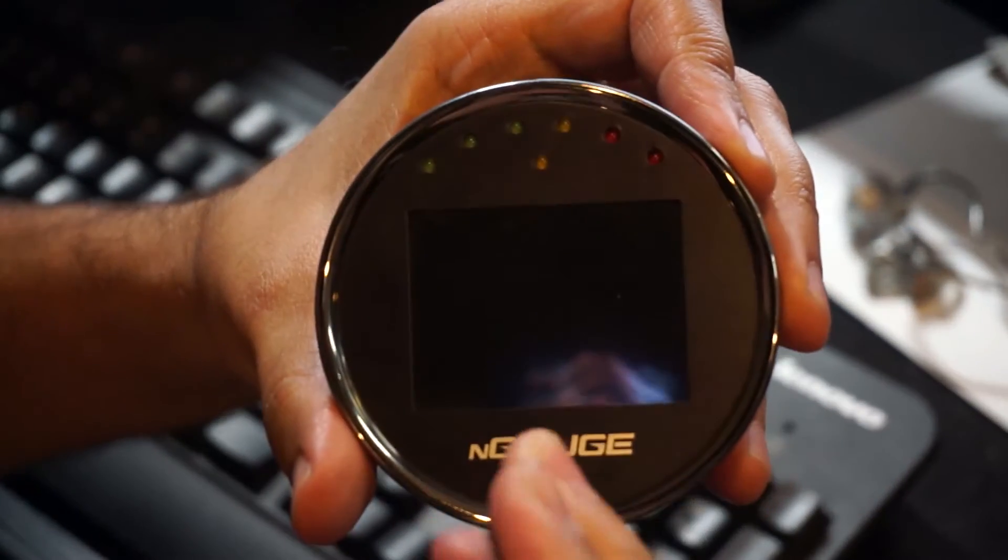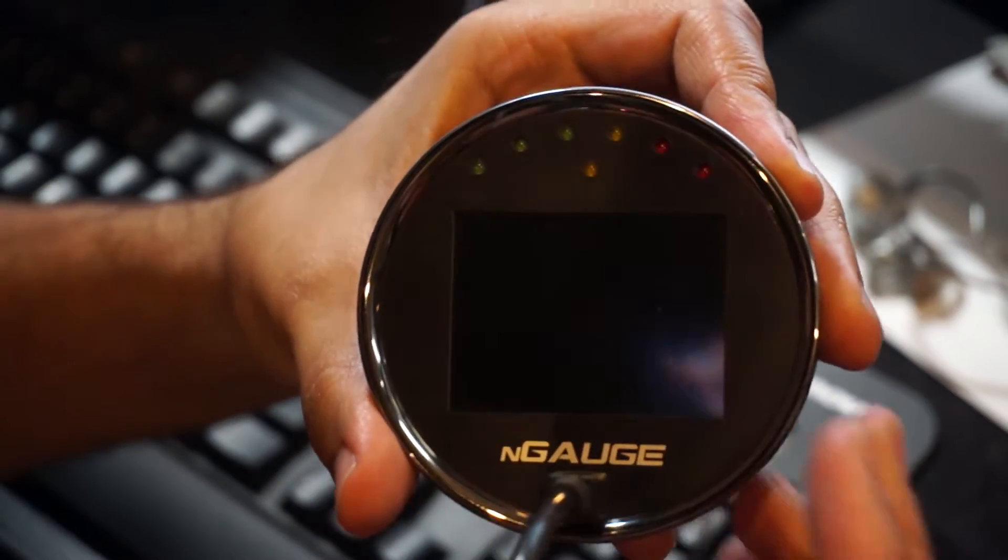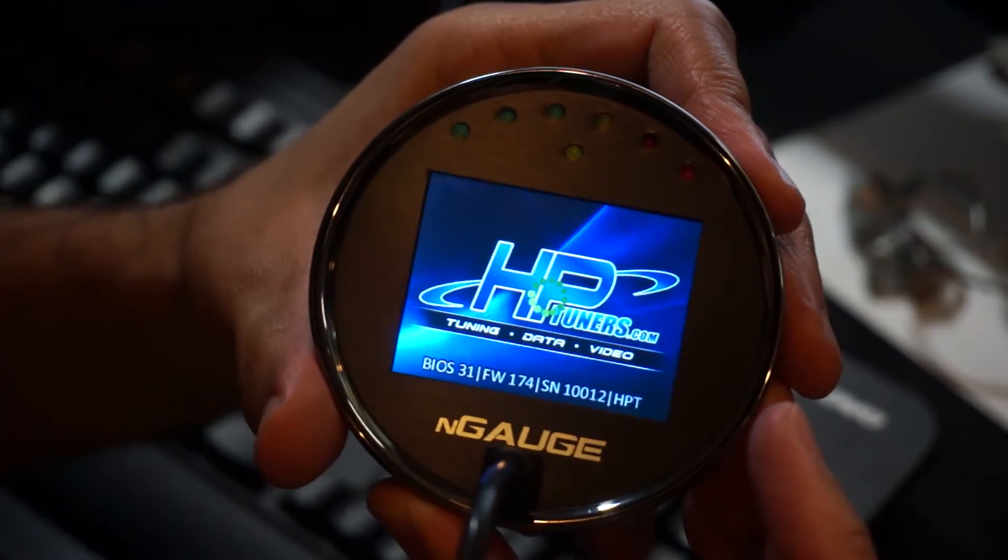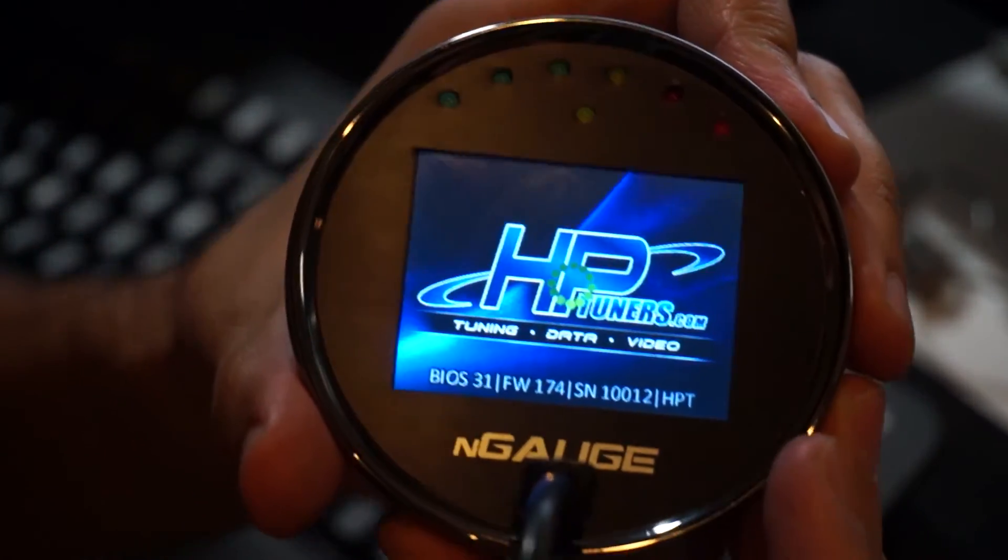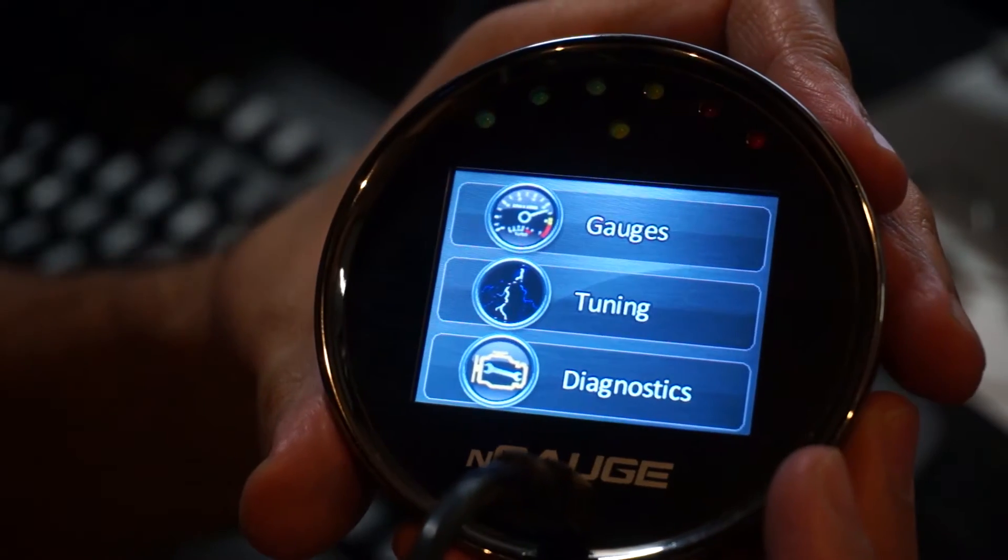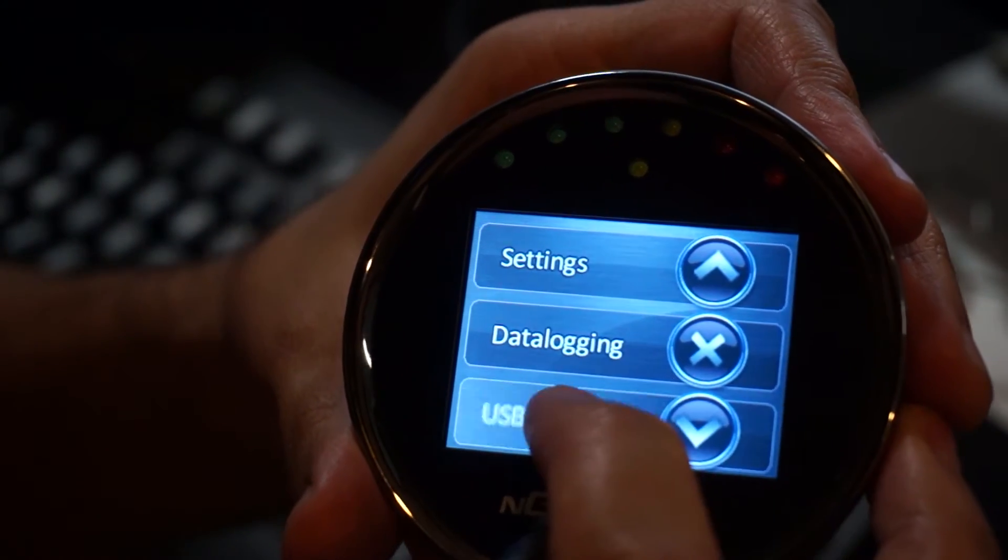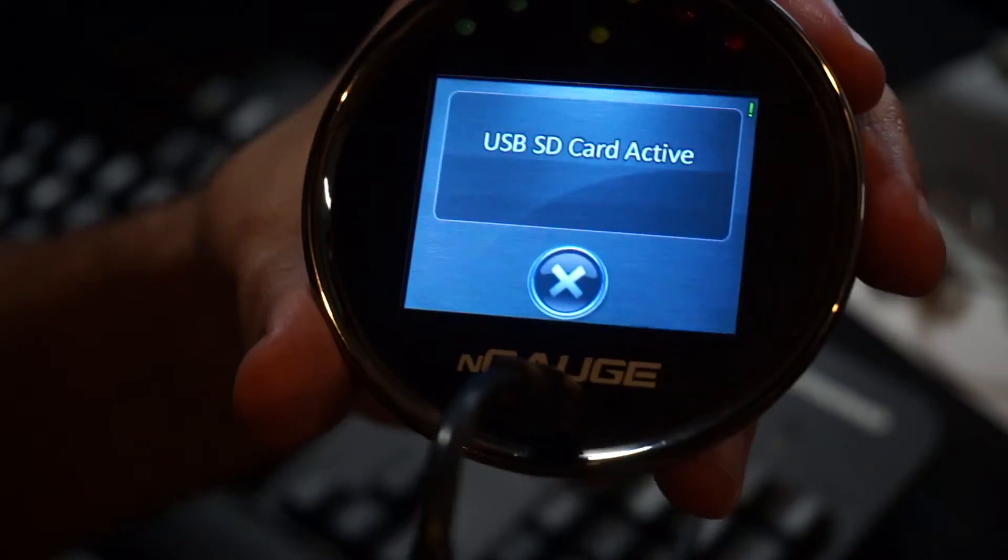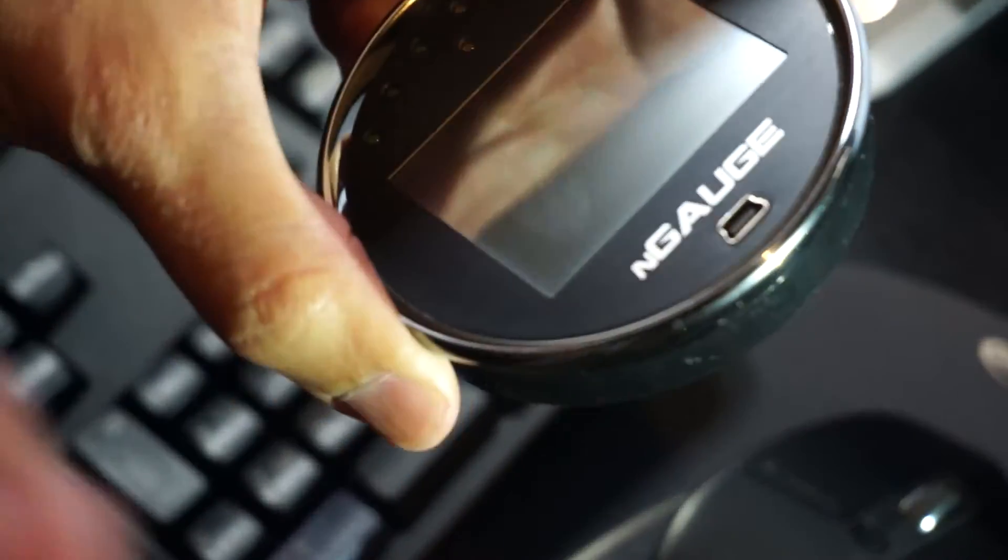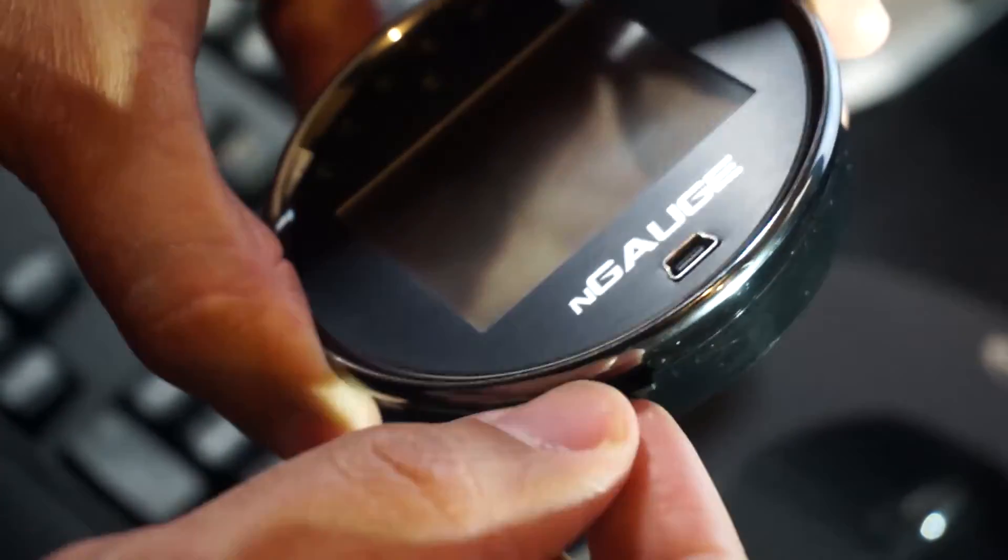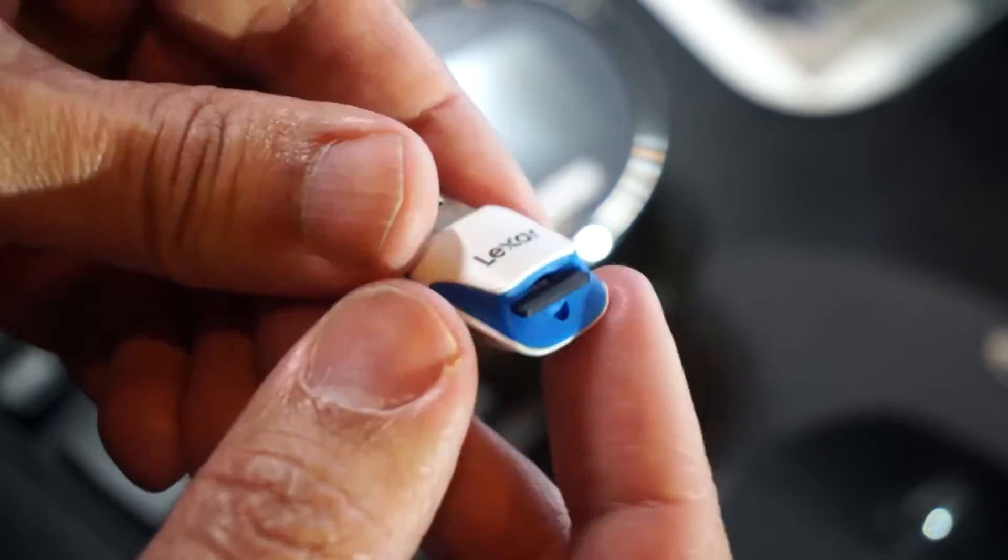After the custom tune has been saved to your computer, plug your N-Gauge into the PC using a mini USB cable. When the N-Gauge powers on, select Diagnostics from the main menu and then select USB ST. Another option would be to simply eject the microSD card and use a card reader to transfer the files.